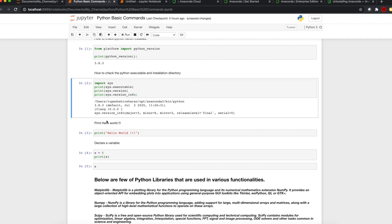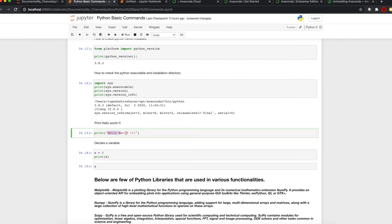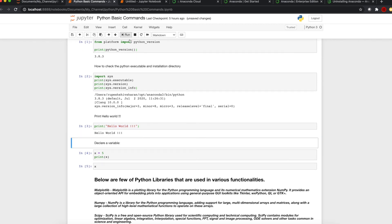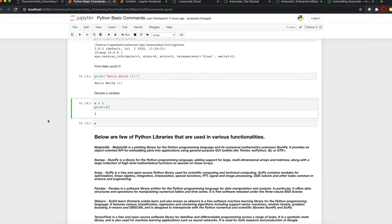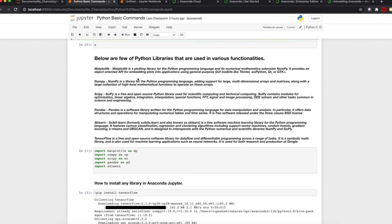Now let's see how to print Hello World in Jupyter Notebook: print brackets, in quotes 'Hello World', and execute by clicking Run — we get the output 'Hello World'. Let's see how to declare a variable: X equals five, print(X), and it gives us the output. These are a few Python libraries normally required for machine learning and data science activities in Jupyter Notebook.